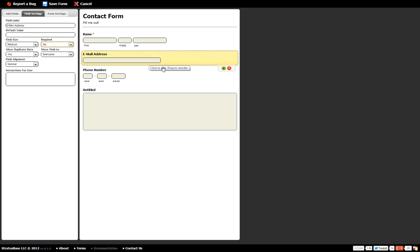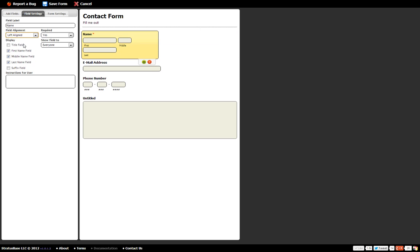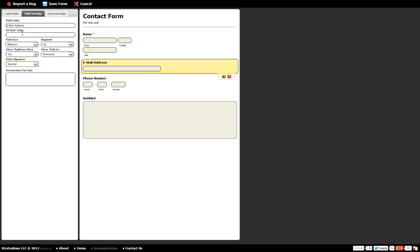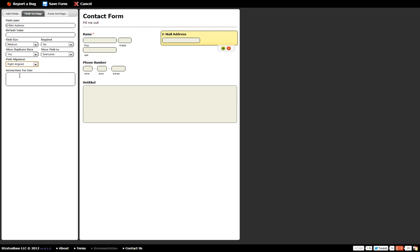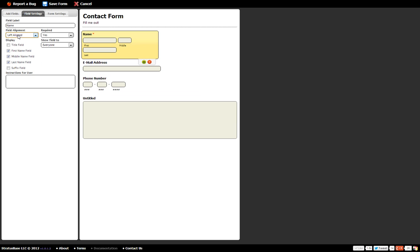The other thing you can do is actually align them. So if you want the name to be on the left, field alignment, change it to the left. And we'll say the email address on the right. You can do that too. But I don't want to do that in this case.